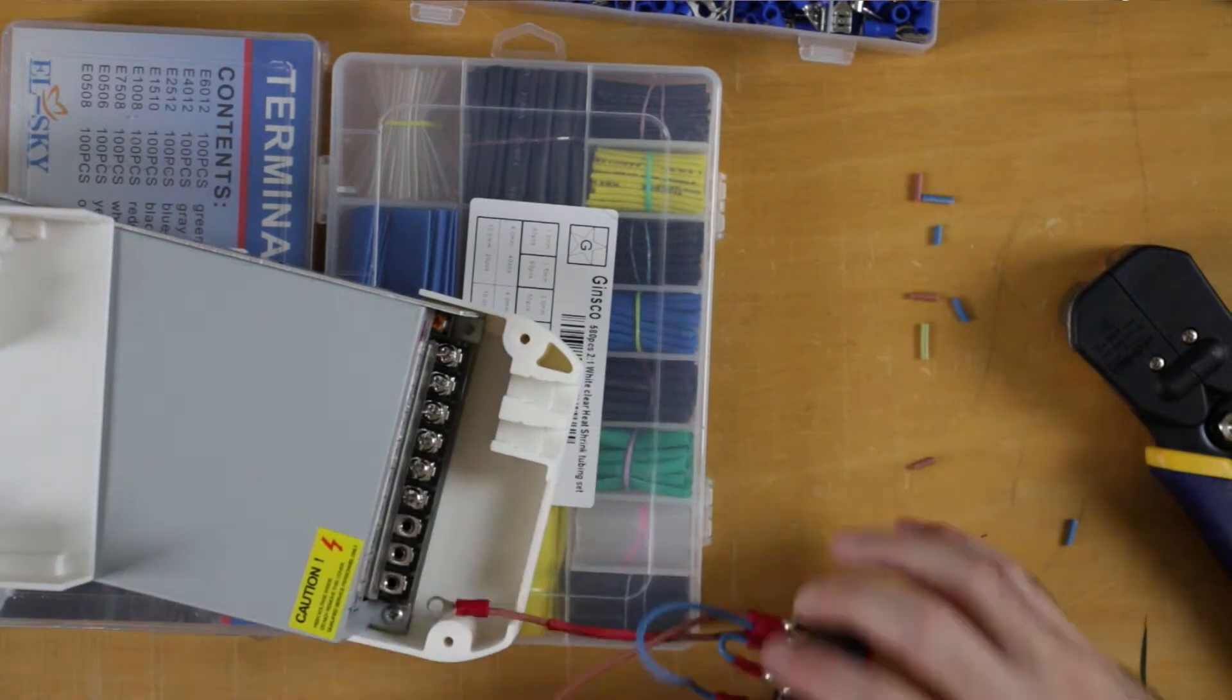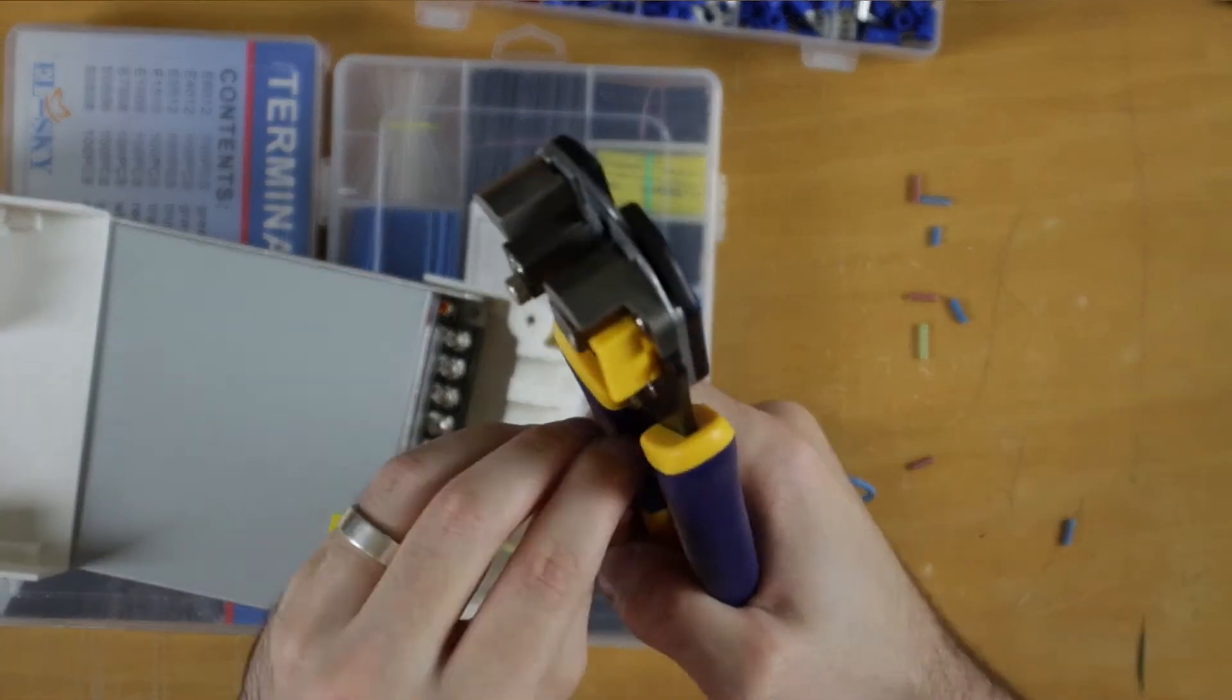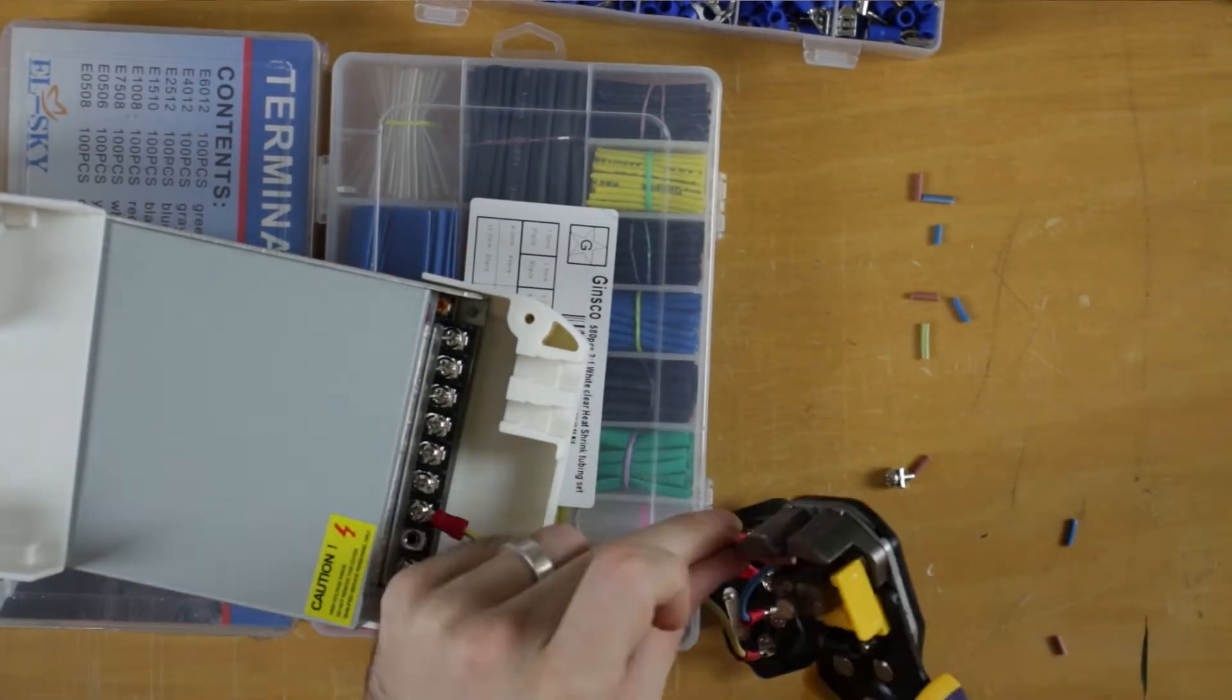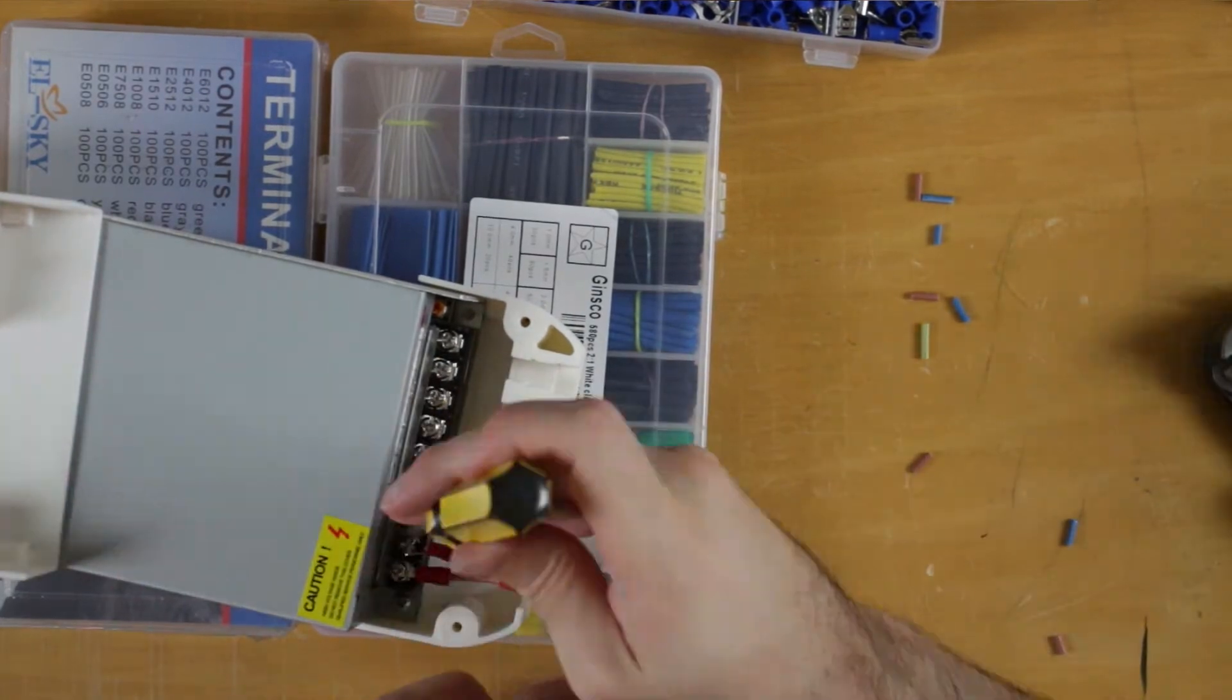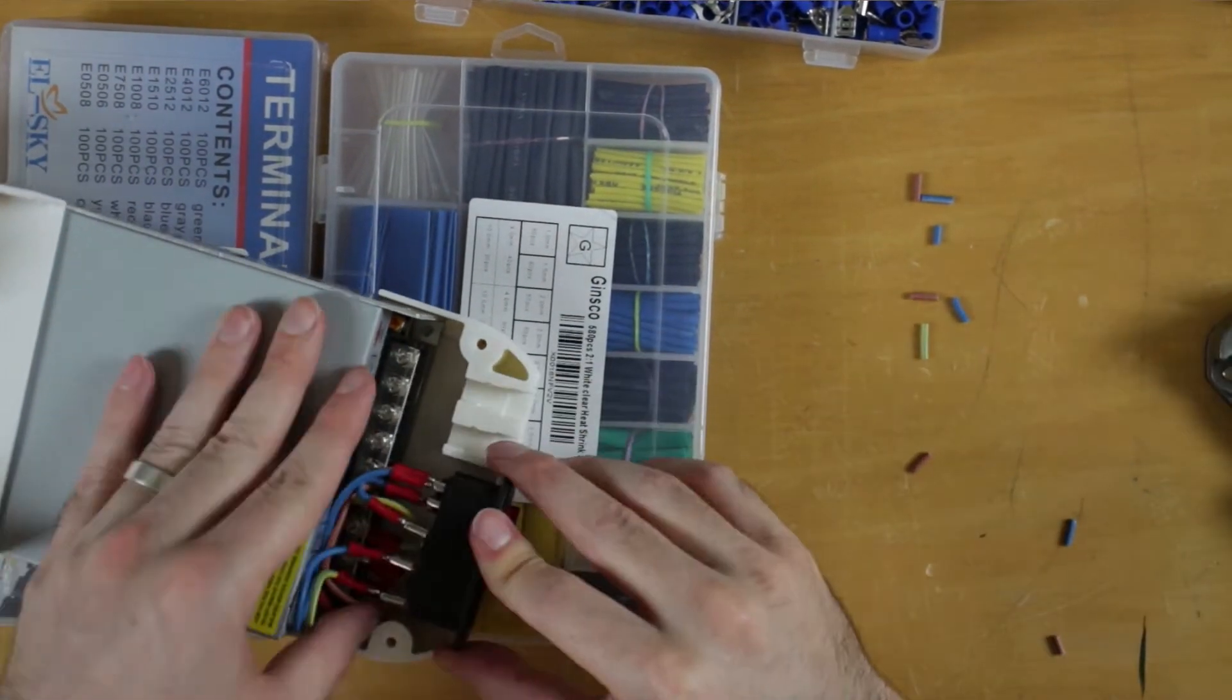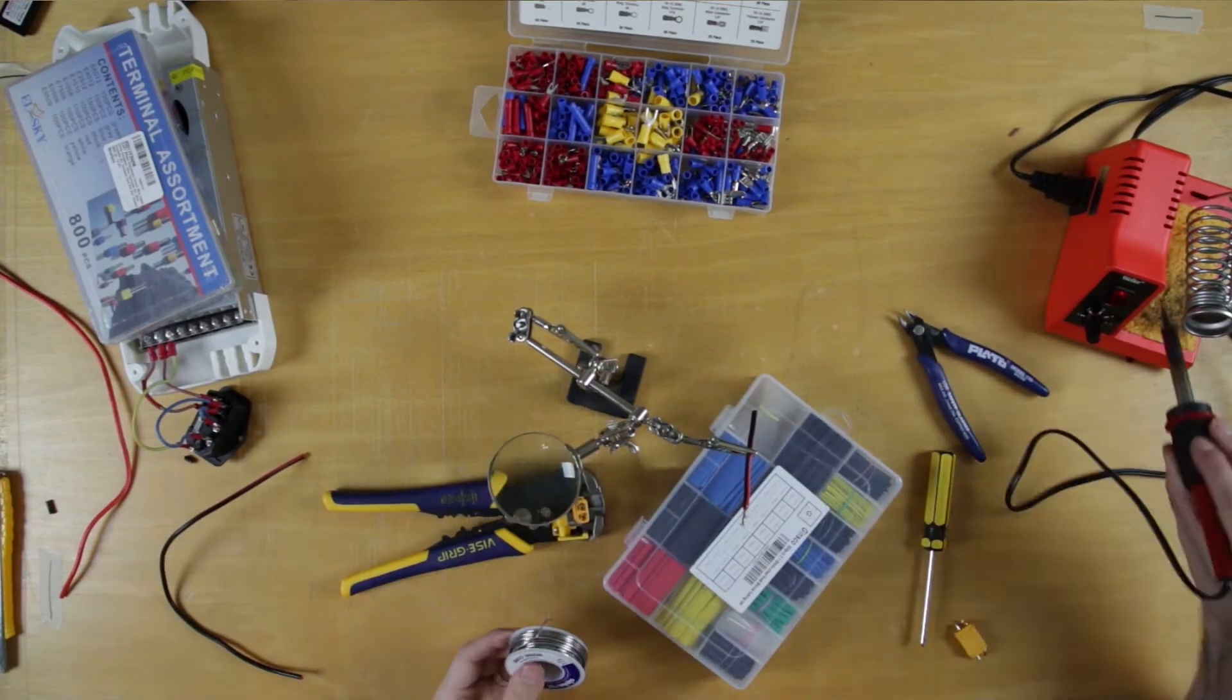And here, I'm attaching them to the power supply, and making sure that all the connections actually fit. I will throw in there that I had to actually redo all those wires because they were too long.